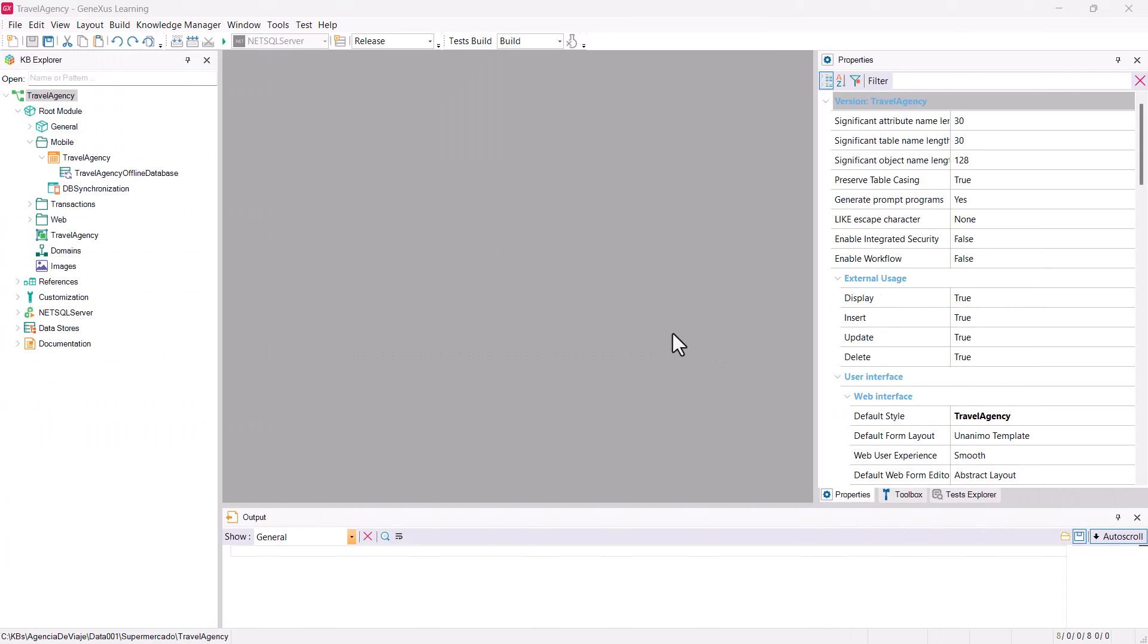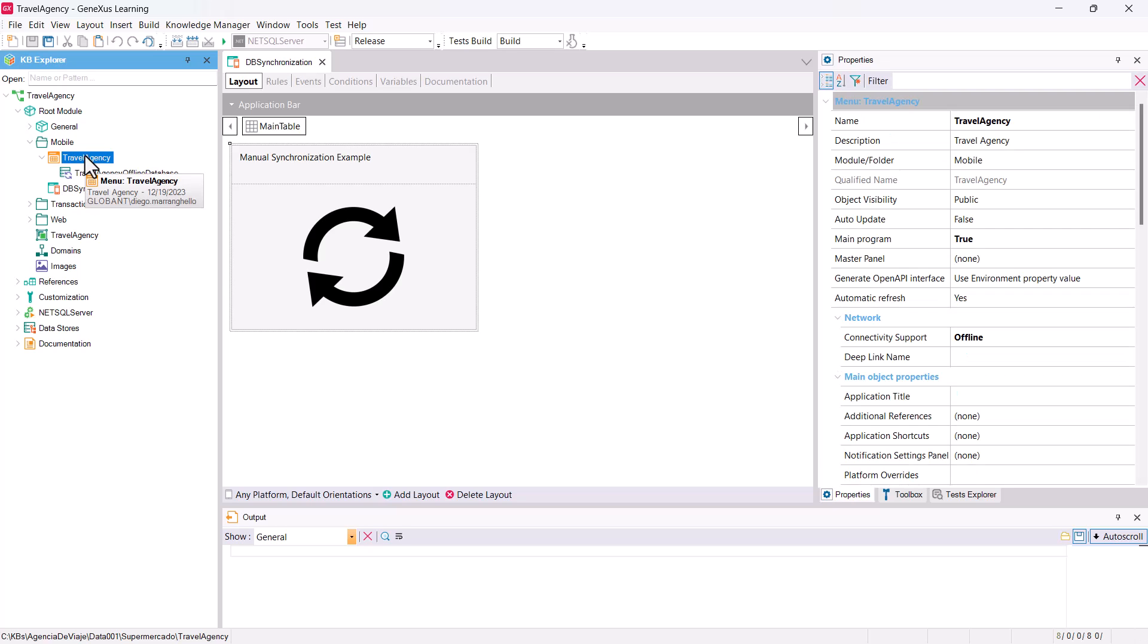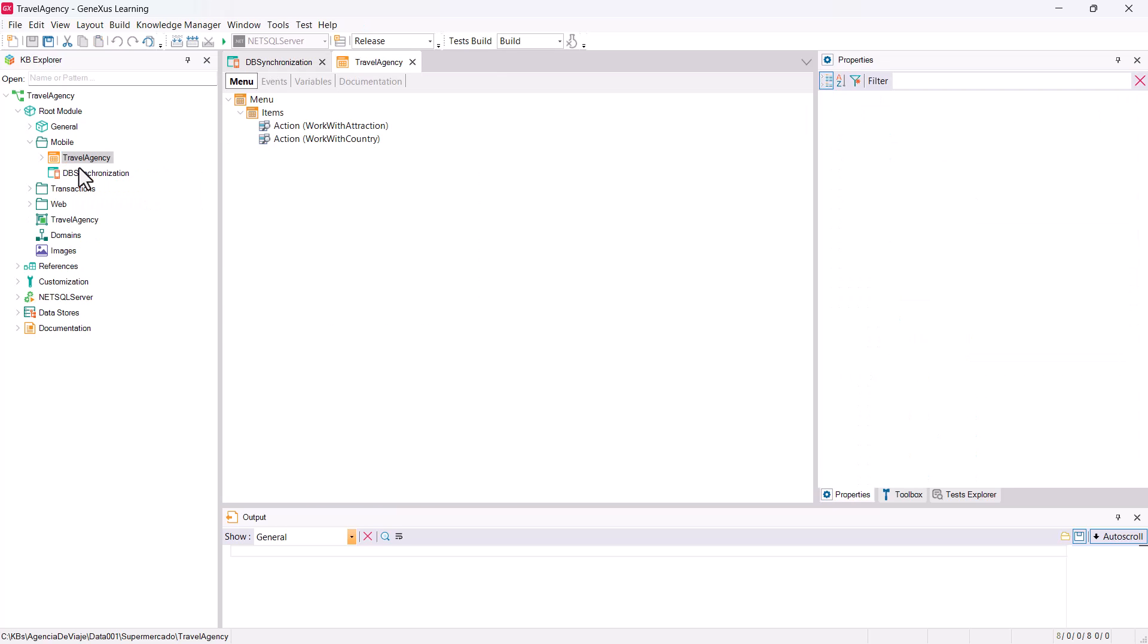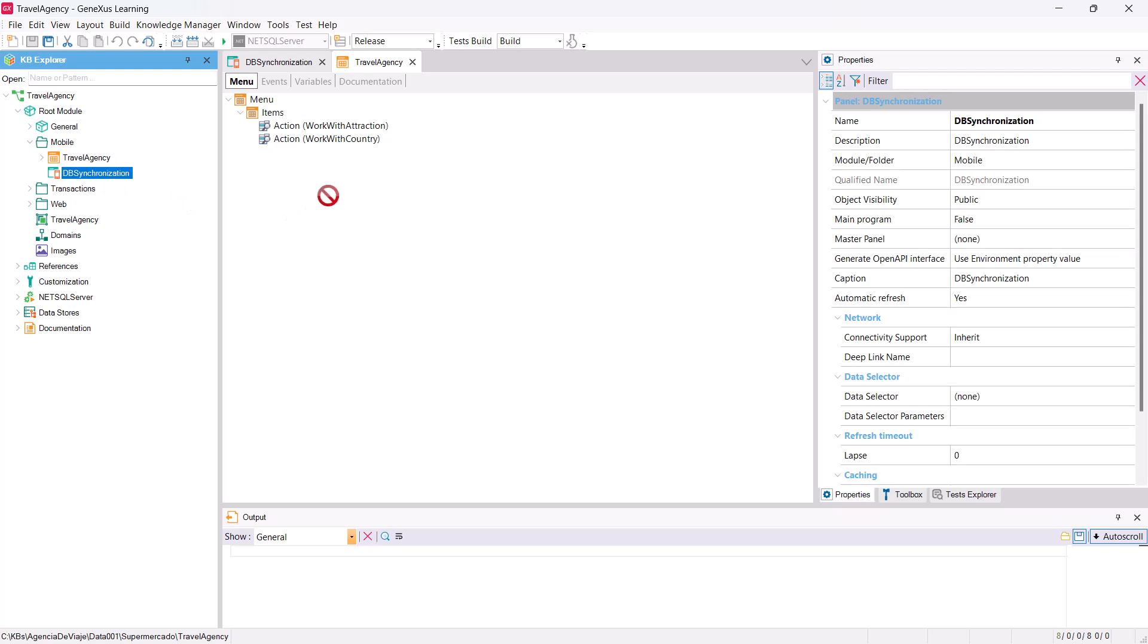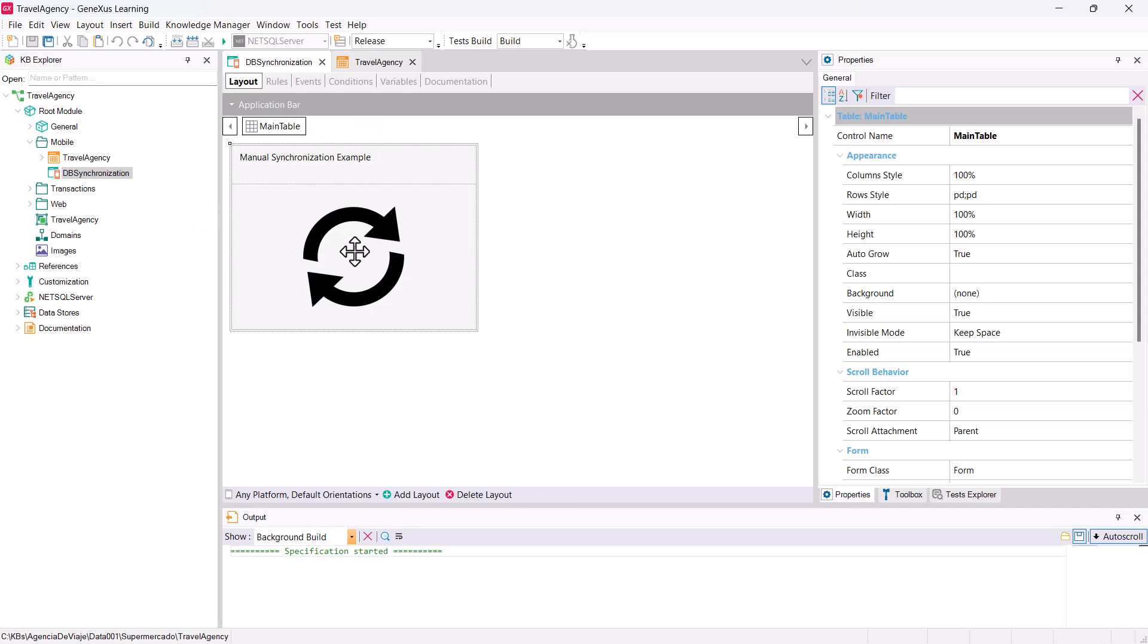Now we're going to program a panel that allows us to perform the synchronization when the user wants it, with no need to wait for the established time. I've already created a panel called DB Synchronization, which for now has only an image and a text. We add it to the travel agency menu, and save. We want the synchronization to be performed when the user taps on the image, so we're going to program the tap event.